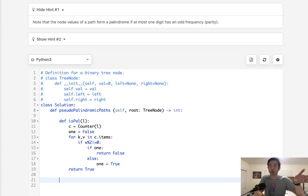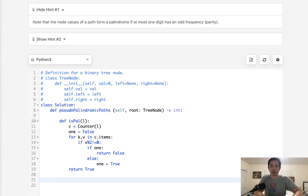Otherwise, if we can get out of this loop, then we can just return true because it is a palindrome. And I suppose if we pass in an empty list, we can just count that as a palindrome here. All right, so now we have our function.